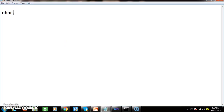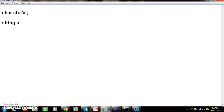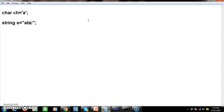We know about the char data type. char ch = 'a'. char is a data type which will allocate 2 bytes of memory to store an individual character. Similarly, we have the string data type. string s = "abc". String is represented with double quotation marks, while char must be represented with single quotes.